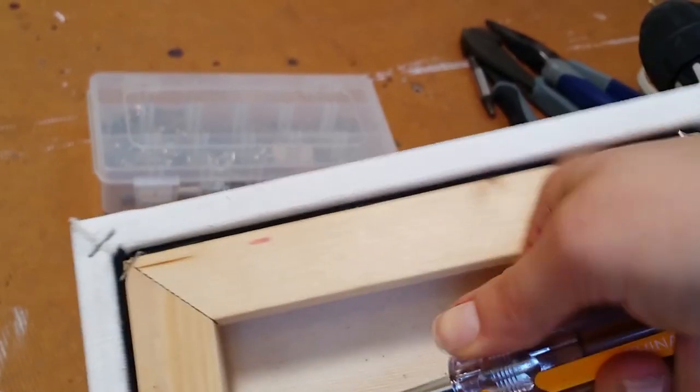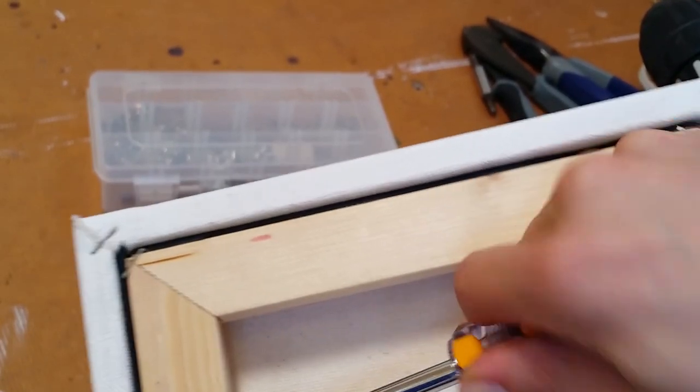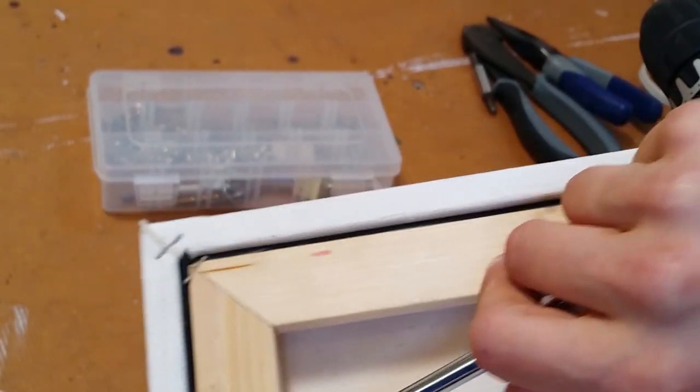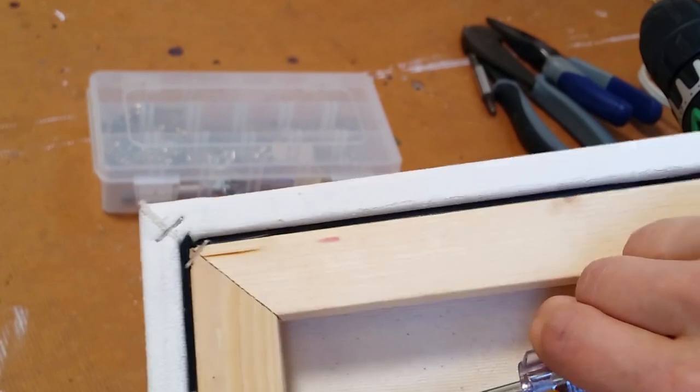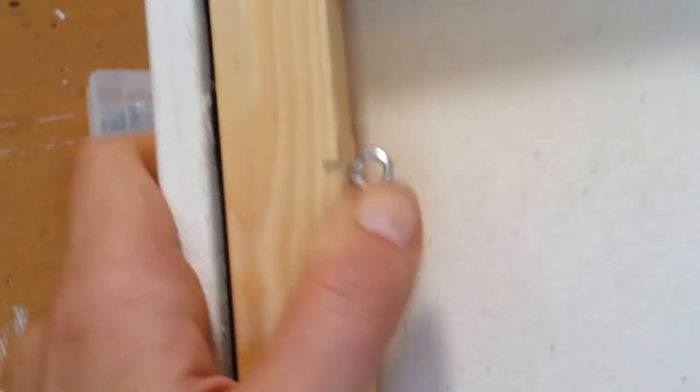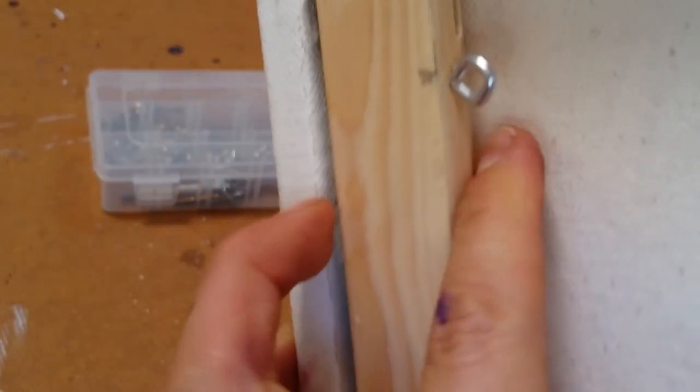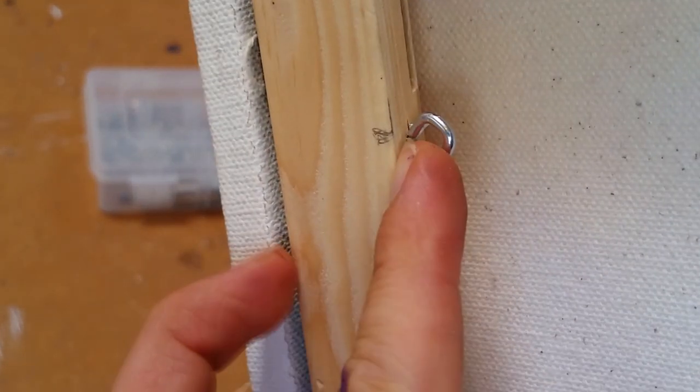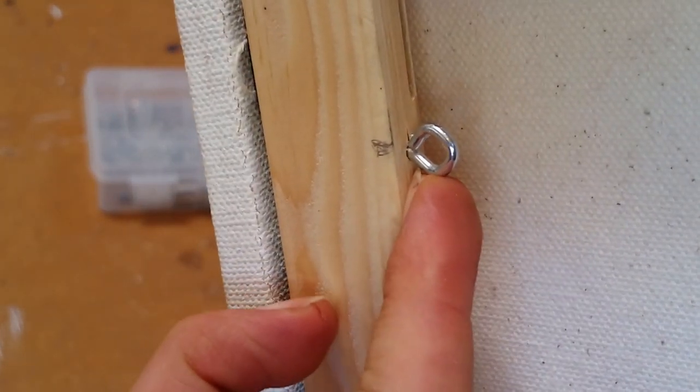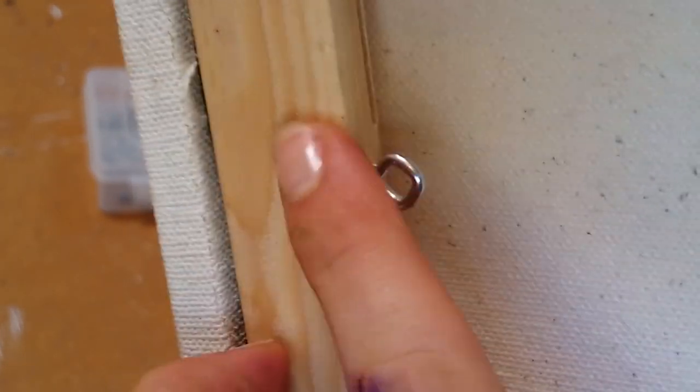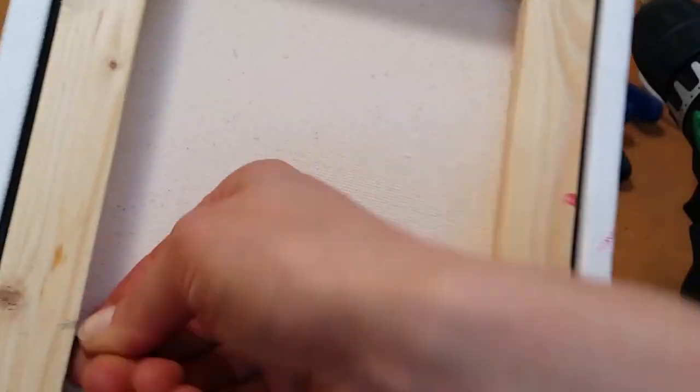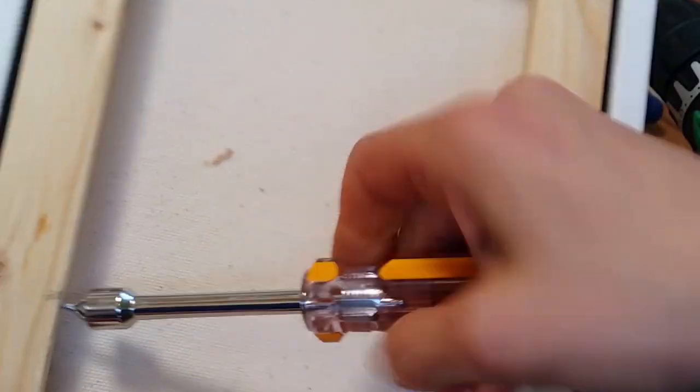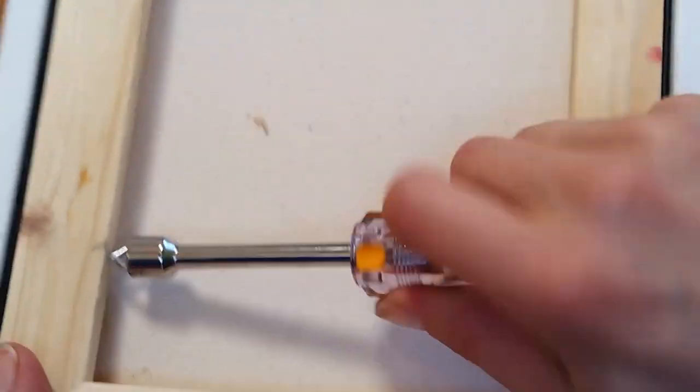And you just screw it all the way in until that loop is right up against the wood and the screw's all the way in there. And I'll just do the same thing on the other side.